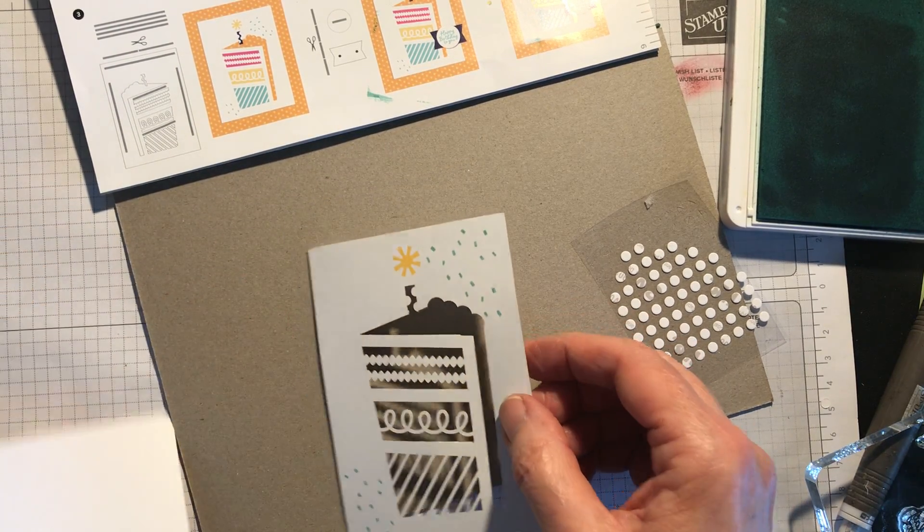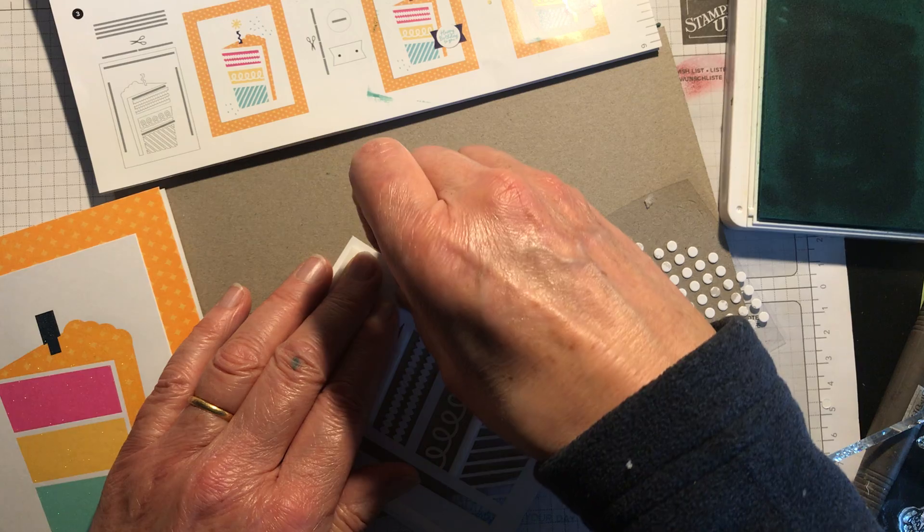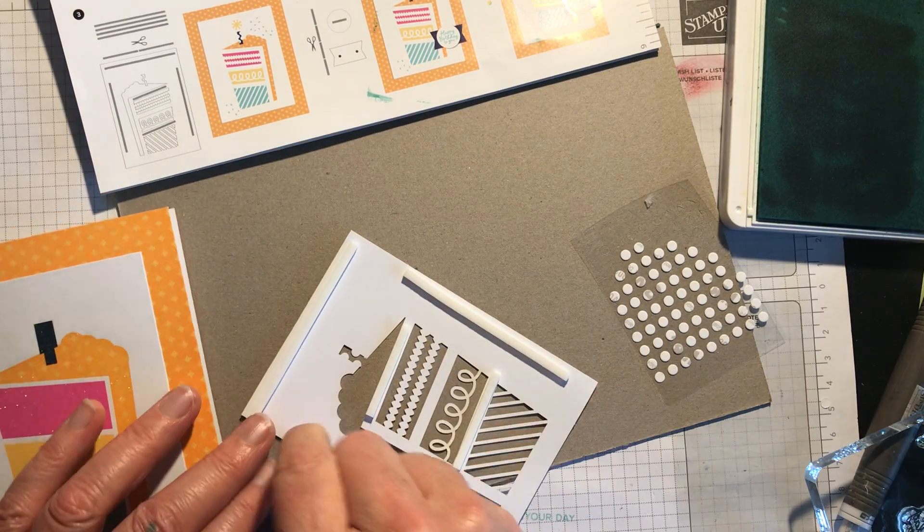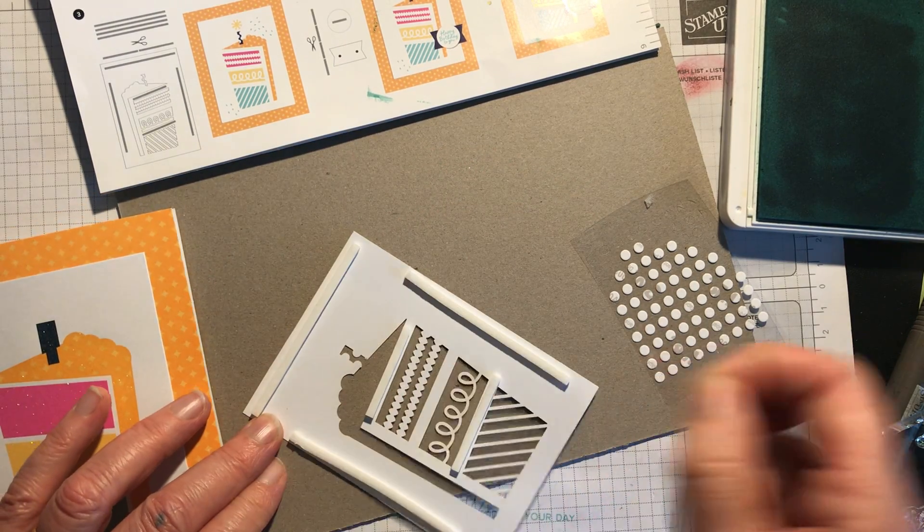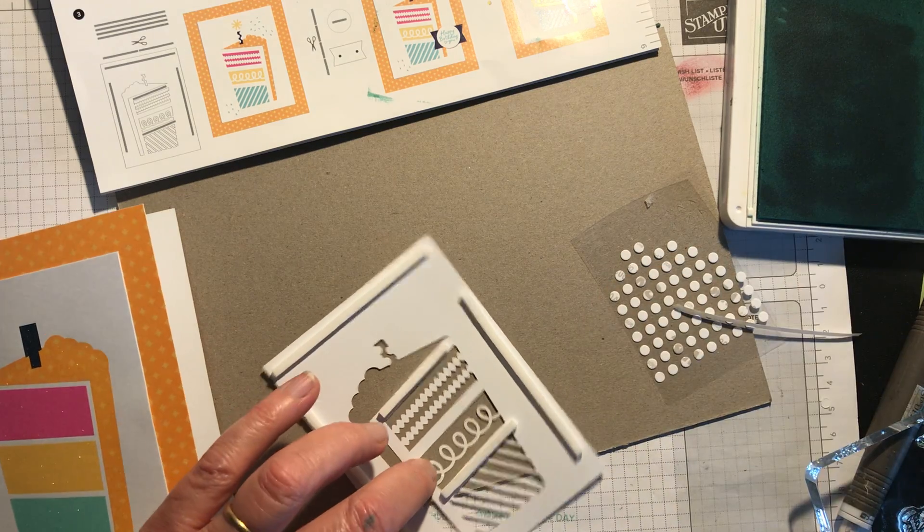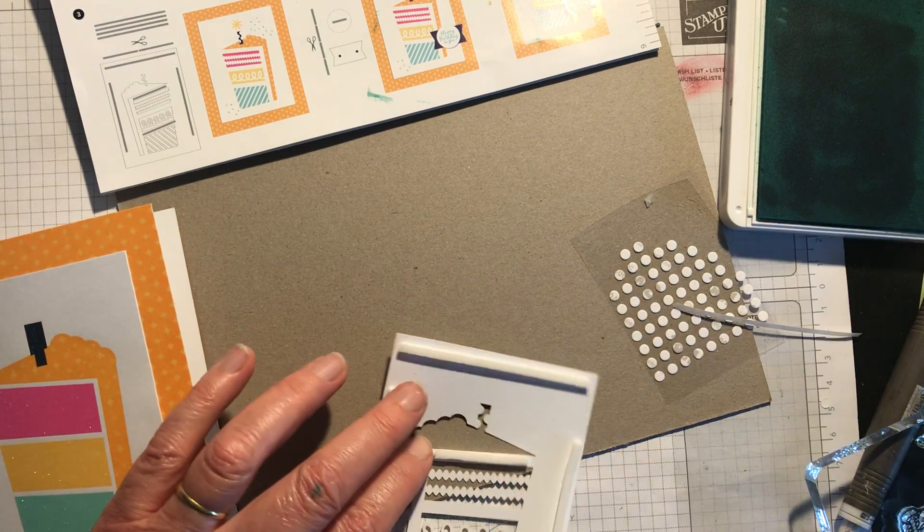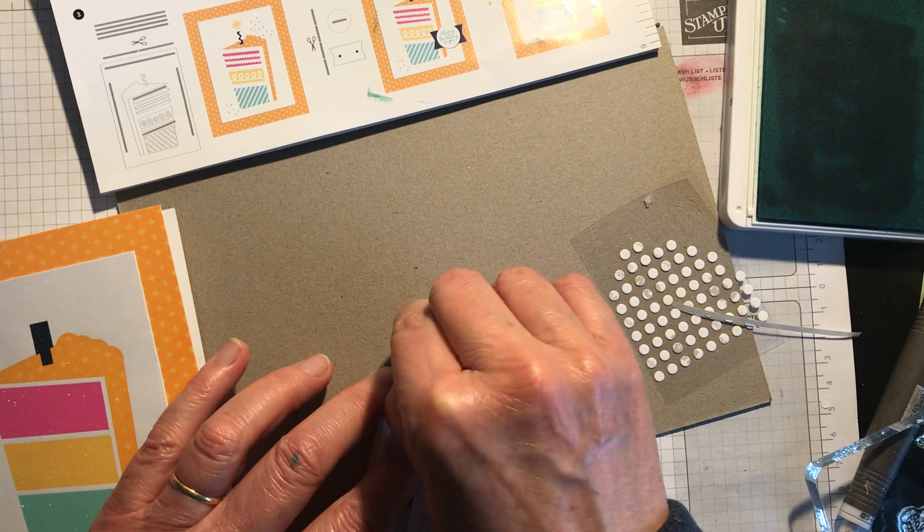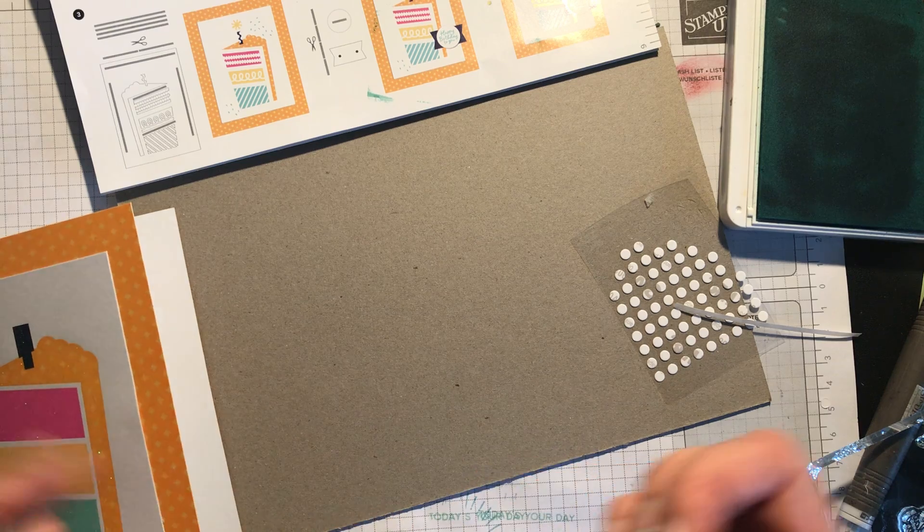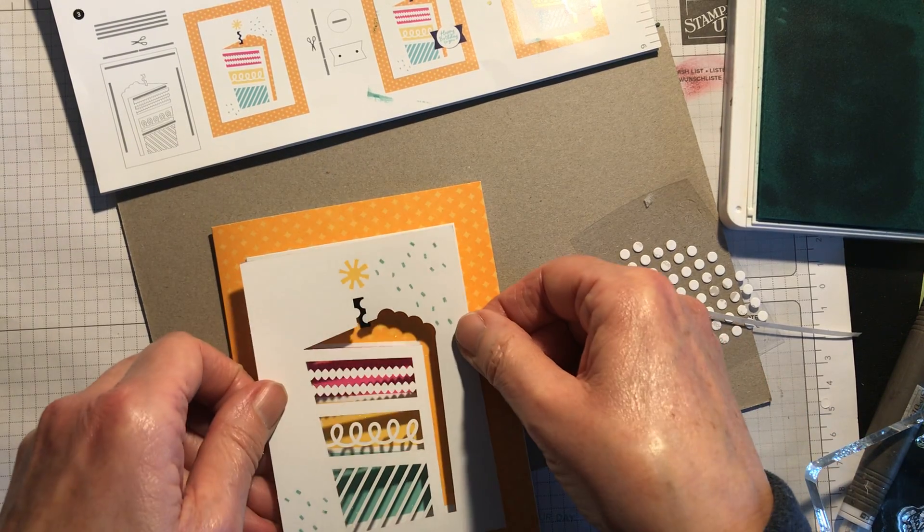So now I can stick this down to my card, so I'm going to do that. One, two, and the back's come off really easy, off easily, I should say.